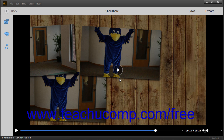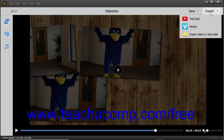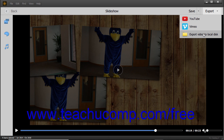You can also export a slideshow by clicking the Export button in the toolbar that appears above the slideshow preview. You can select either the YouTube, Vimeo, or Export Video to Local Disk commands in the drop-down menu that appears to either export the slideshow to YouTube, Vimeo, or export it as an HD MP4 video file to your local hard drive.